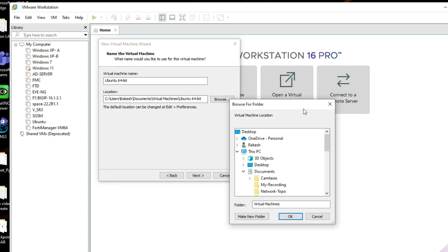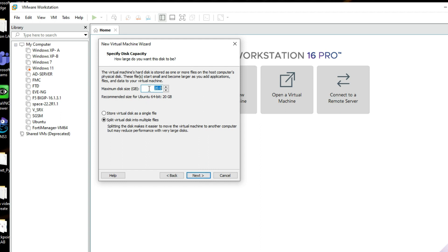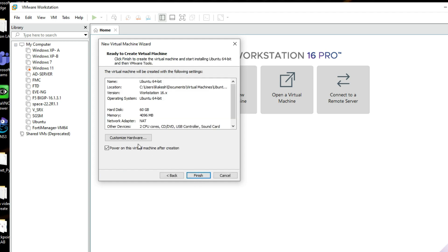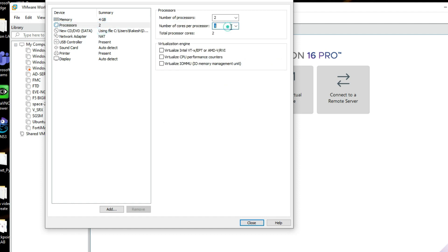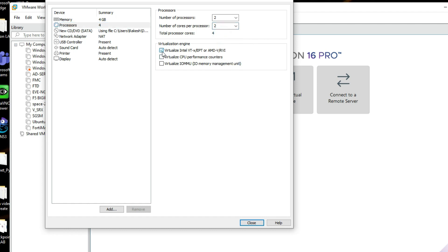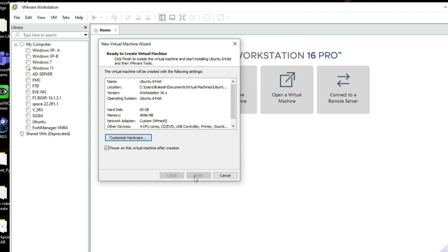You can change the installation location here. I am going to keep it at the same location, but you can change it if you wish. Click Next. Now we have to provide the hard disk size — I'll set it to 40 GB. You can select 'Store virtual disk as a single file'. Click Next. Now we have to customize hardware: set RAM to 4 GB and two-core processor, enable virtualize Intel, then click Finish.